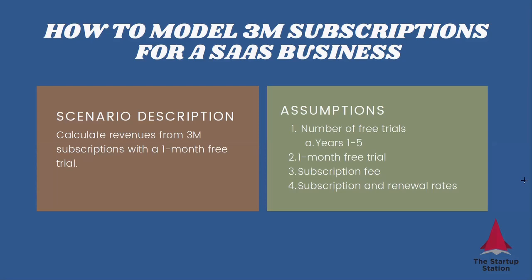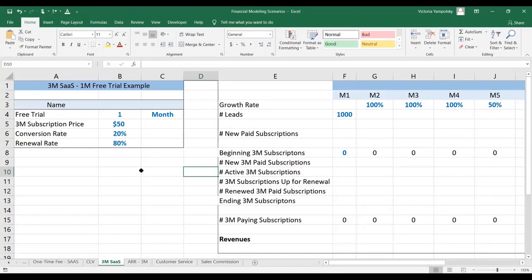We have a one-month free trial. Of course, for your case that may be different. Subscription price and the subscription and renewal rates. If you don't have any data, they would come from what's accepted in the industry initially. Let's see how we can model three-month subscriptions with a one-month free trial.